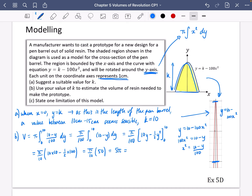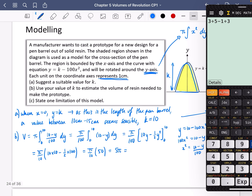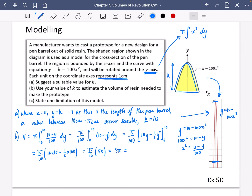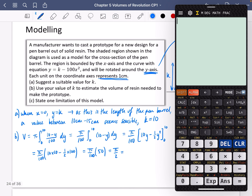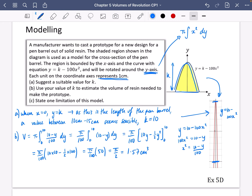Actually, that should be over 100, not over 10, so it's not going to be 5 pi — it's actually pi over 2. Let's figure out what pi over 2 is: that's 1.57, and it's going to be centimetres cubed for the volume. So 1.57 centimetres cubed of resin is needed.